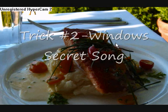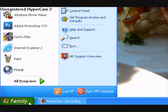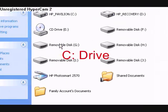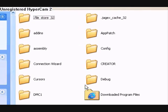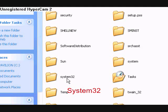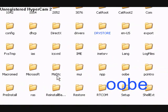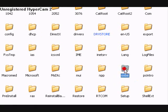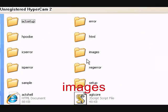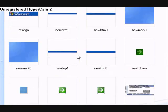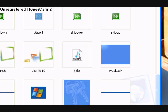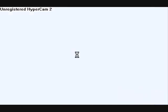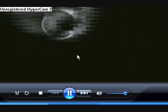Now I'm going to show you how to find Windows' secret song. First go down to start, then click on My Computer, and then click on your main C drive. Then click on Windows. And then scroll down until you find a file called System32 — click that. And then find a file called oobe — O-O-B-E — right here, and click that. Then click on the folder called Images. And then scroll down until you find a file called title. Here it is right here — this is the Windows secret song. It's five minutes long. You can just right click on it and press play.